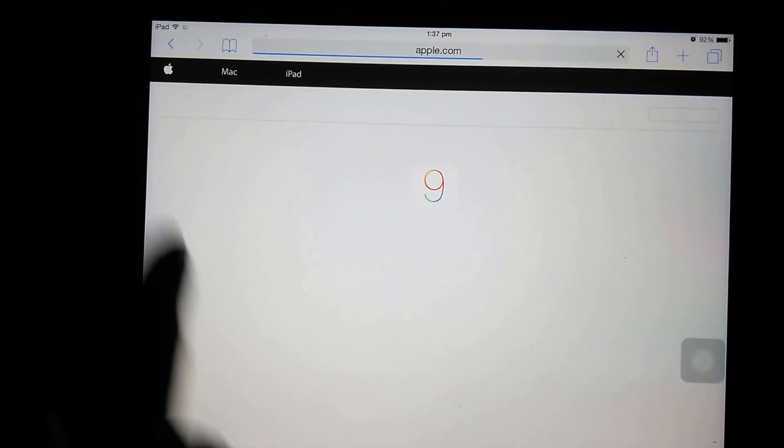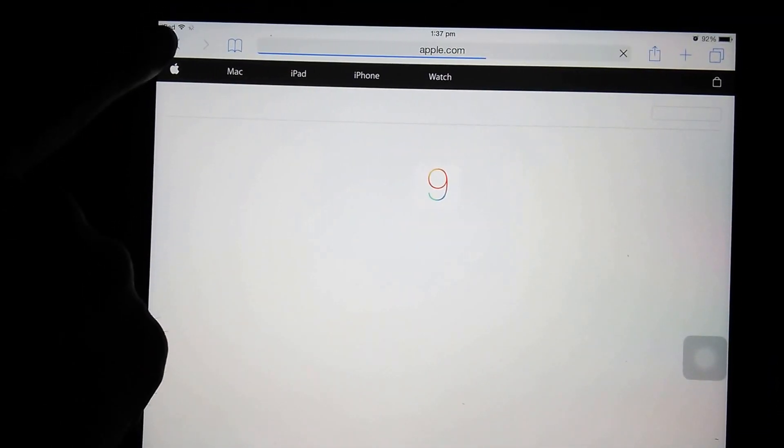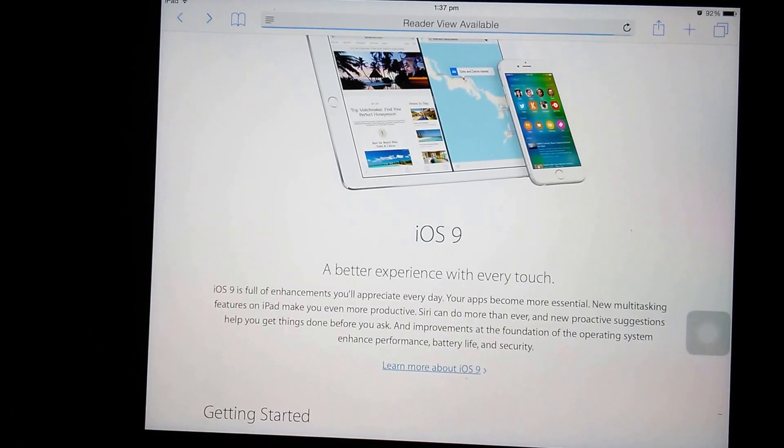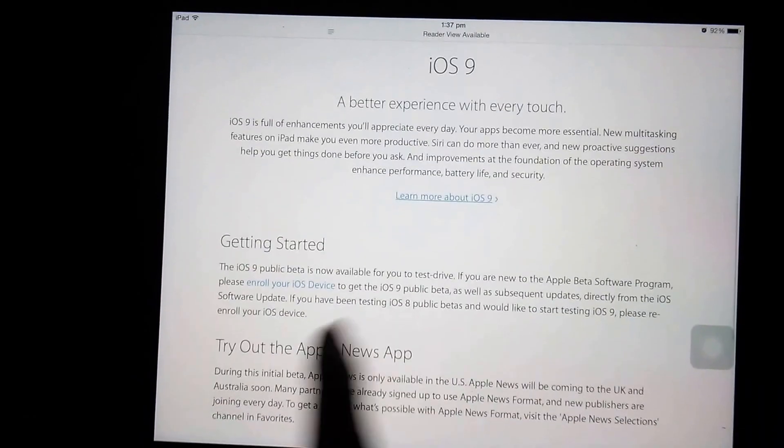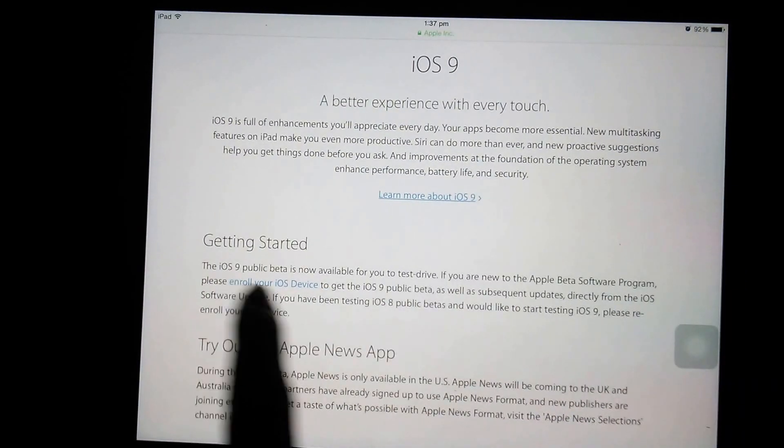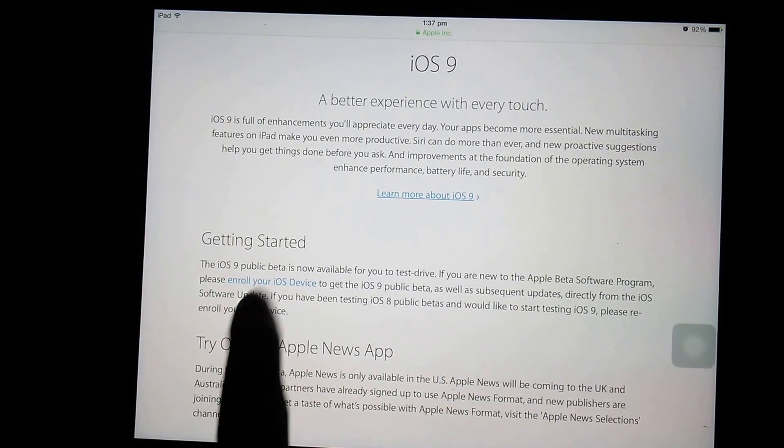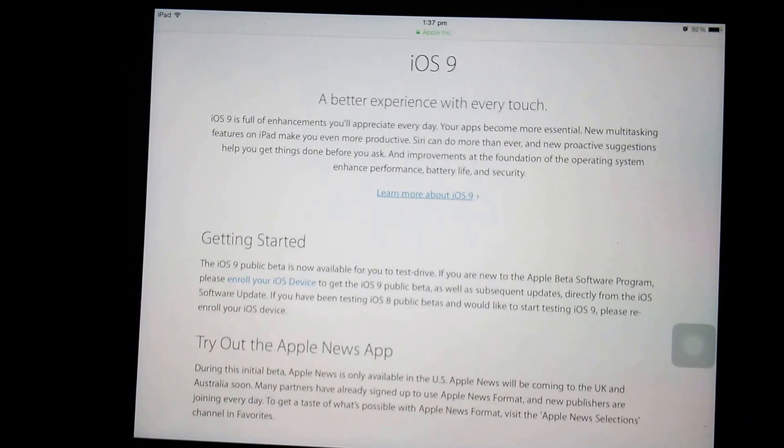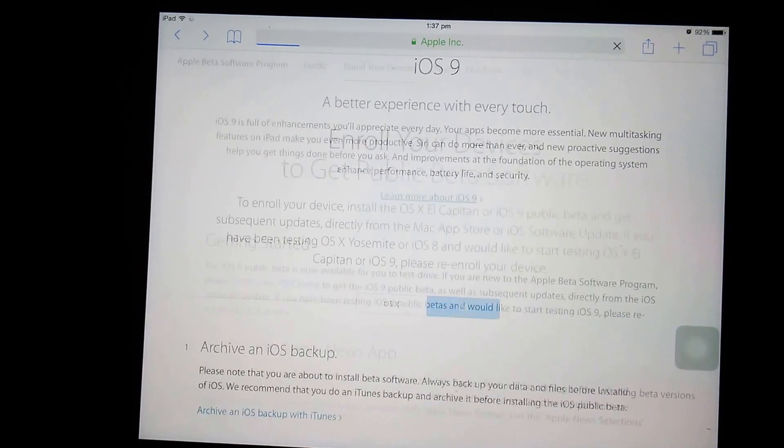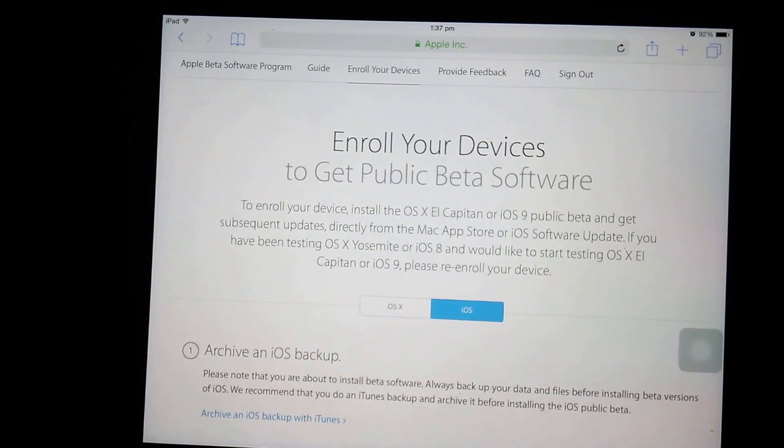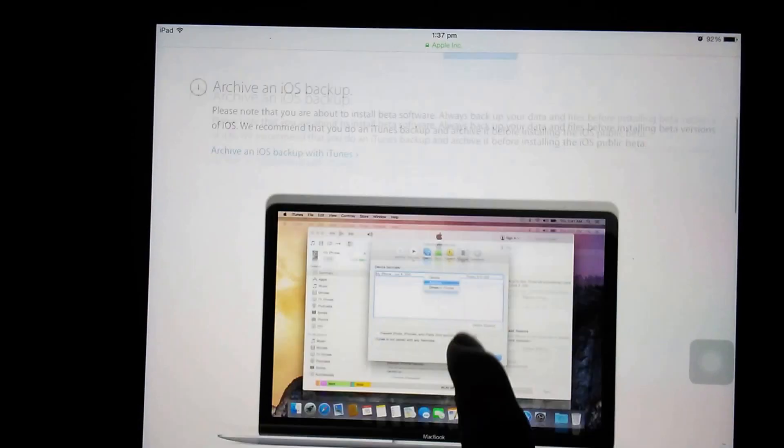Now we need to go to the other option and we need to click here. Now we need to go back and click here in Getting Started. Here is the link of enrolling all devices, and from here...